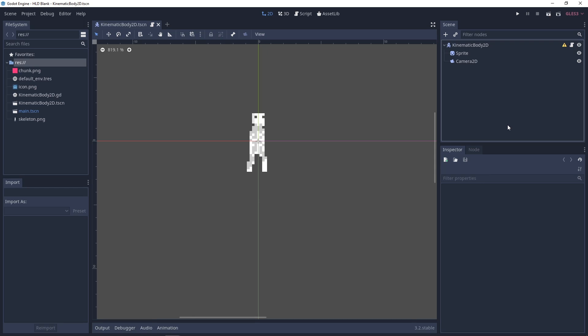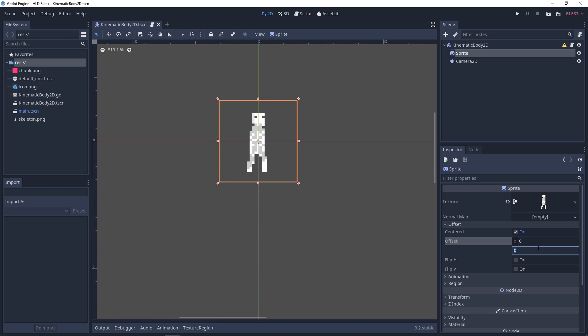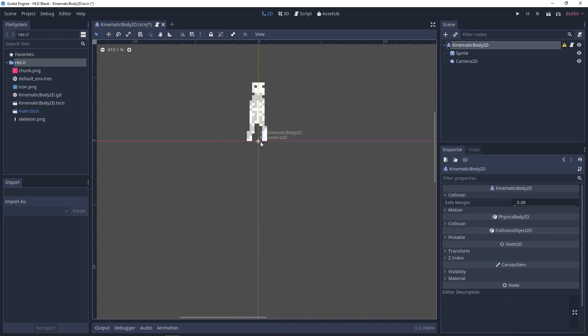Today we are going to be making a Hyper Light Drifter style health bar. I have a KinematicBody2D with a Sprite, and the Sprite is actually centered with the KinematicBody2D. Since we'll be positioning the health bar dynamically, my Sprite has been offset so that the center of the KinematicBody is at the bottom of the feet of the Sprite.